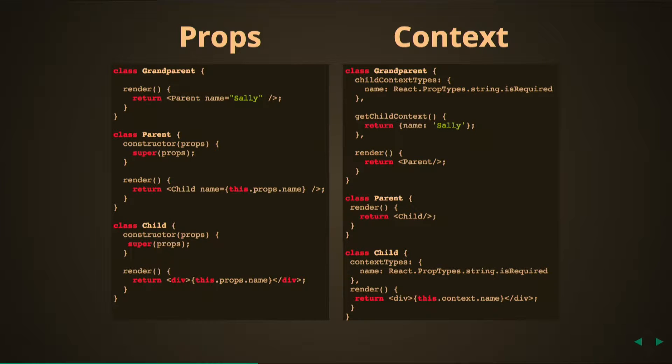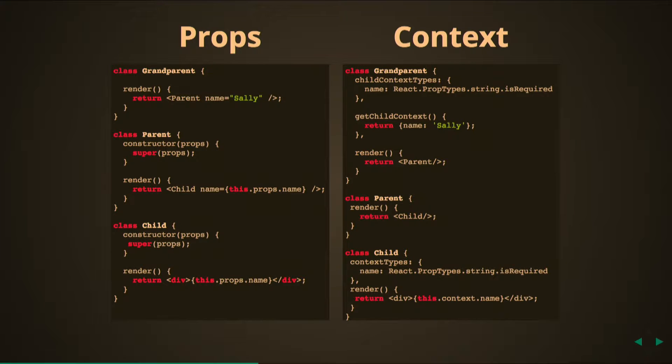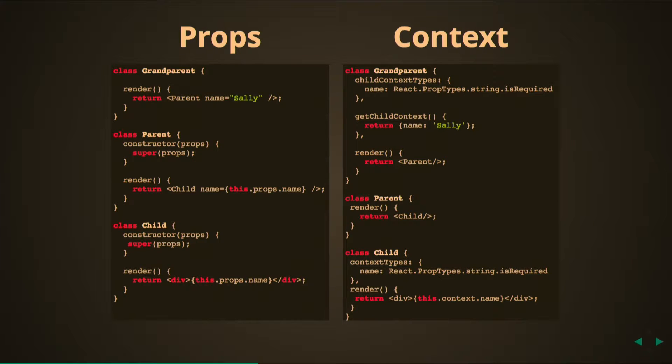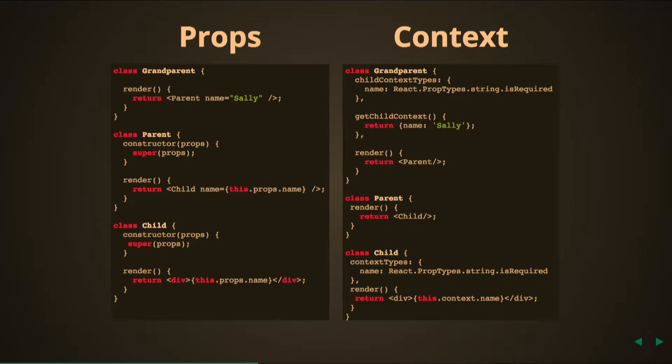Below that you have getChildContext which is giving that context to pass along. In this case our name is Sally and then we are rendering our parent. You'll notice with no additional information added into that return line. We go down to parent and again there's nothing else there, it's just returning the child with no props passed in.